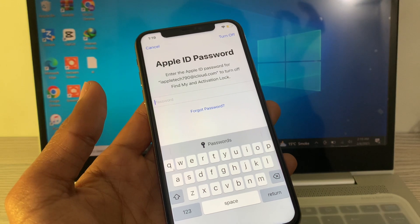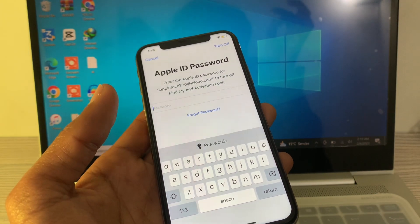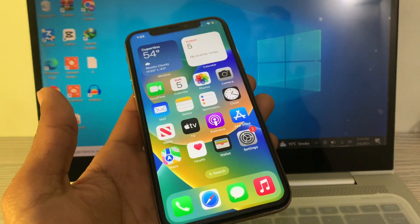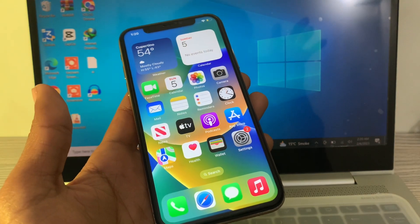Now you can factory reset your iPhone. Hope this video helps you — if it does, leave a like and comment. Thanks for watching.